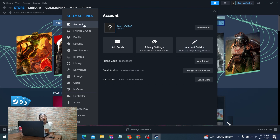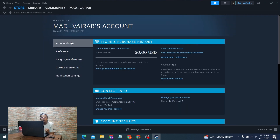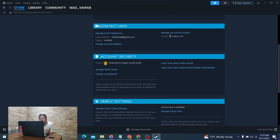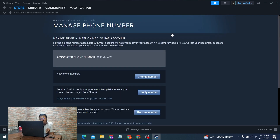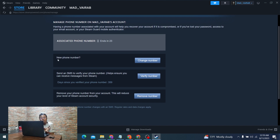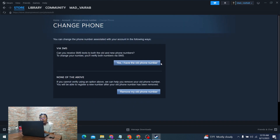In order to add a number, you can see there is the Account Details option available. Click on Account Details, and you'll be on the Account Details tab of your Steam account. Under the Contact Info section, you can see the phone number option. If you already have a number entered, there will be a Change Number button; if you have not entered your number yet, there will be an Add Number button. Click on that button to proceed.